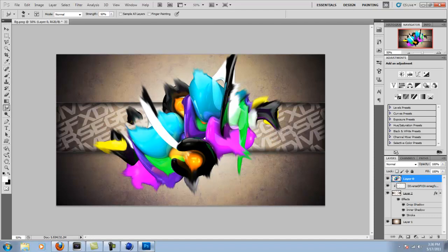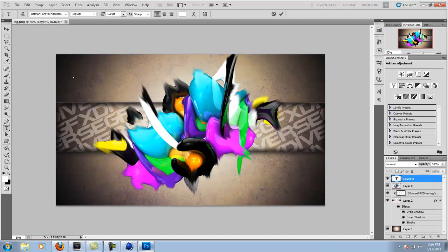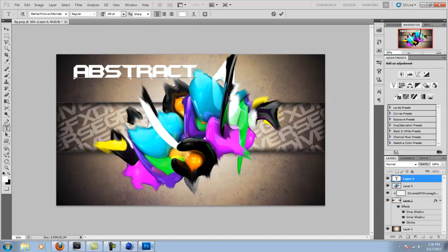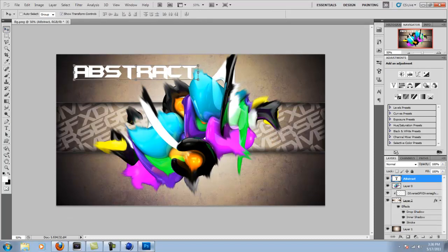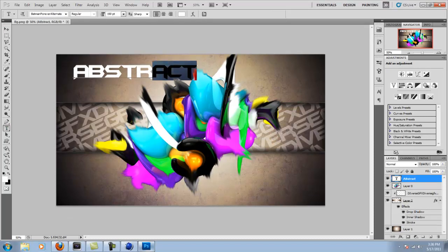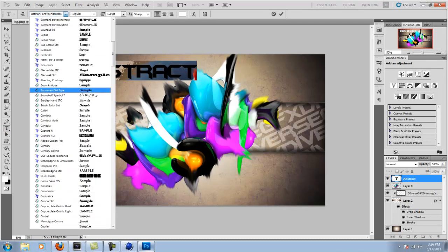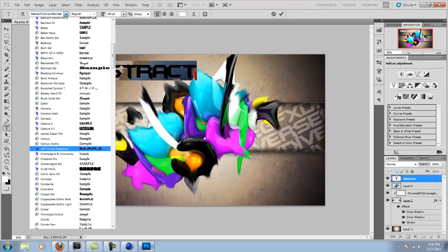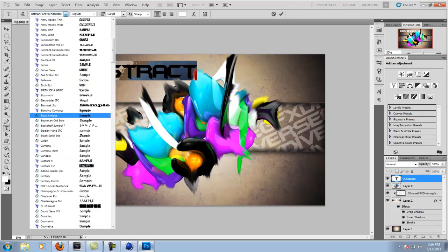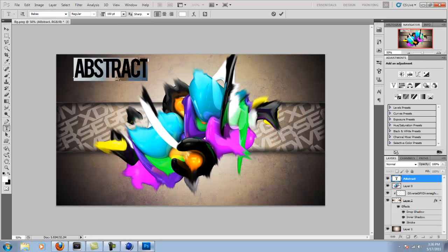So now for the last part, just some text I put up here. I just wrote abstract. And I don't really like that font for that. So I'm going to change it. Let's find B. Let's go to the B's. I like that font. Abstract.